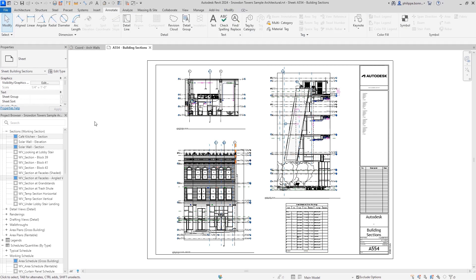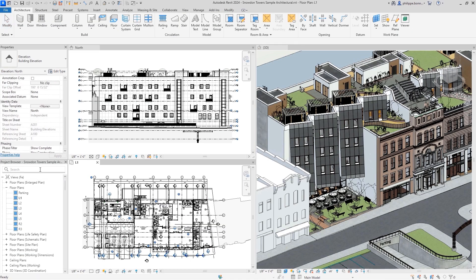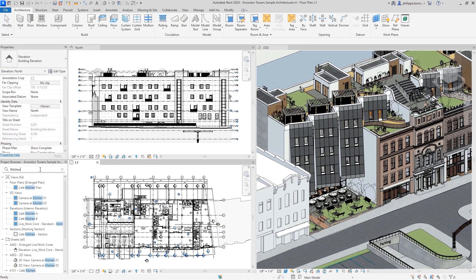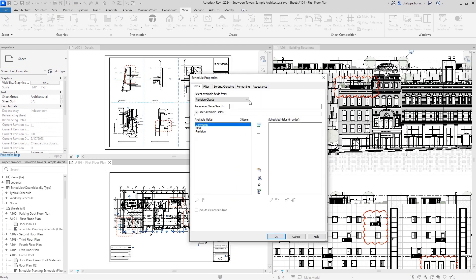Even better, search has been added to the project browser. And to more easily track and call out changes to document sets, you can now create a schedule containing Revit revision clouds.